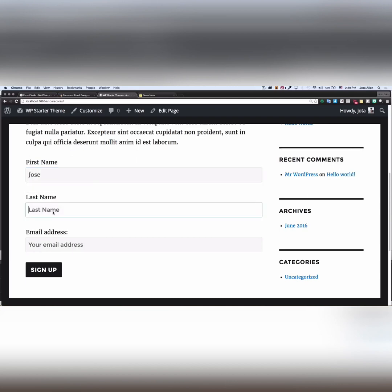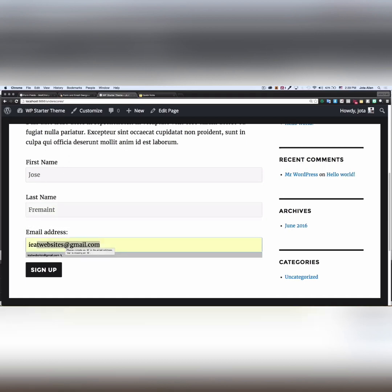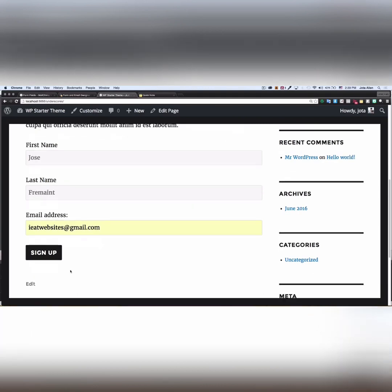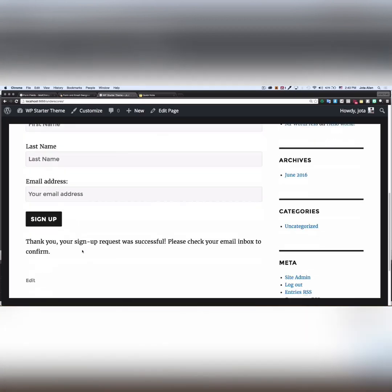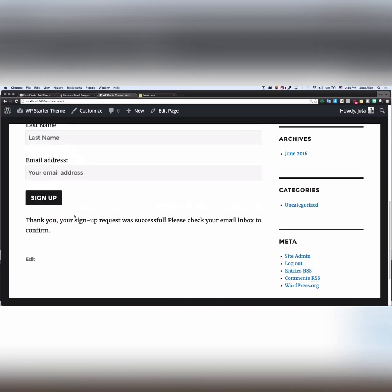Now what I'm gonna do, I'm gonna test it. My name: Jose, Vermont. And ieatwebsites@gmail.com. And I'm gonna click sign up. It's gonna say, 'Thank you, your sign up request was successful. Please check your email inbox to confirm.'